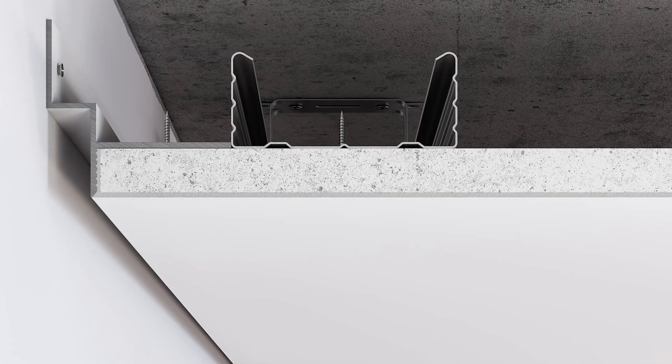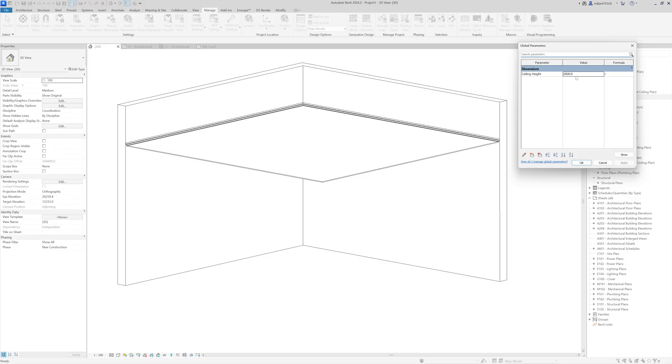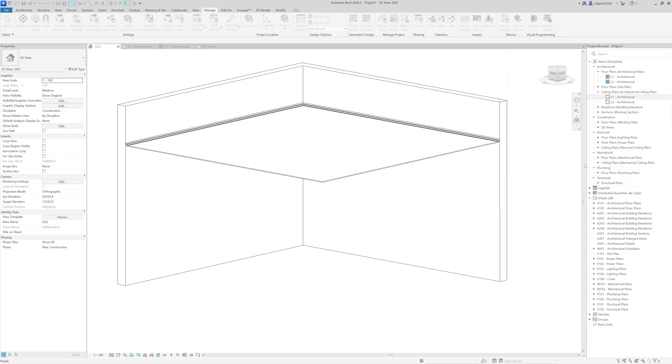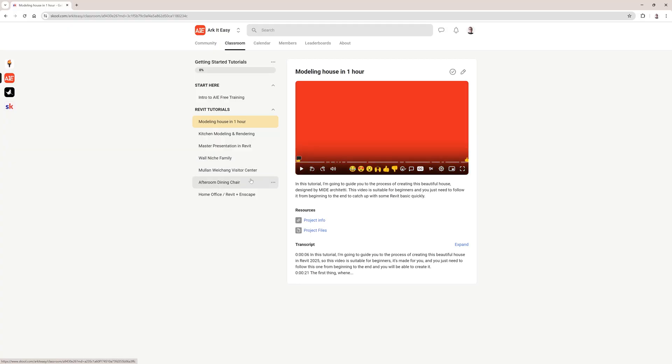In this tutorial I'm going to show you how you can create this ceiling shadow gap in Revit. You're going to learn how you can control the height of all the ceiling elements with just one simple click, with just one value. But before I move to that I would like to invite you to our free training. We have over four hours of materials and you can find the link in the video description.